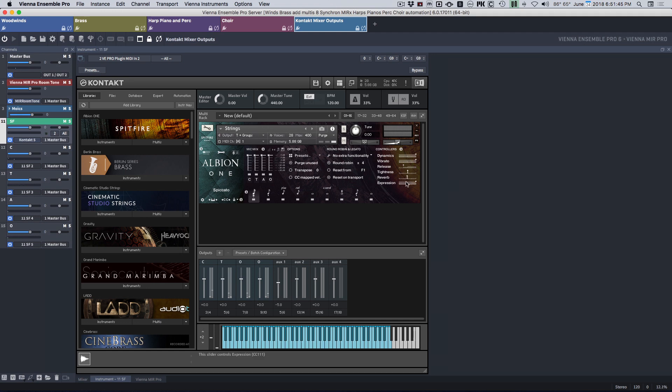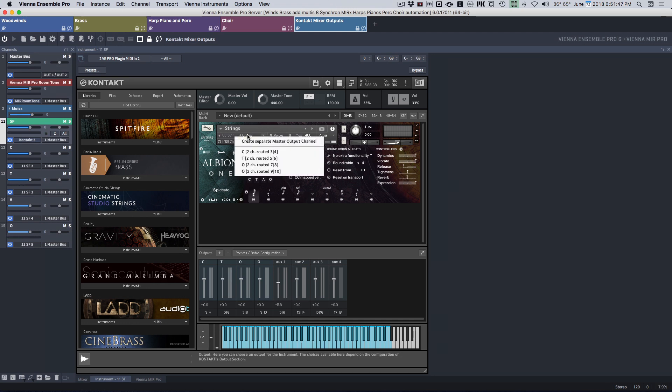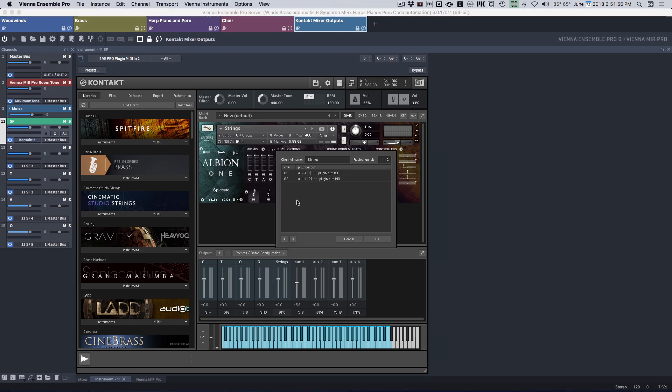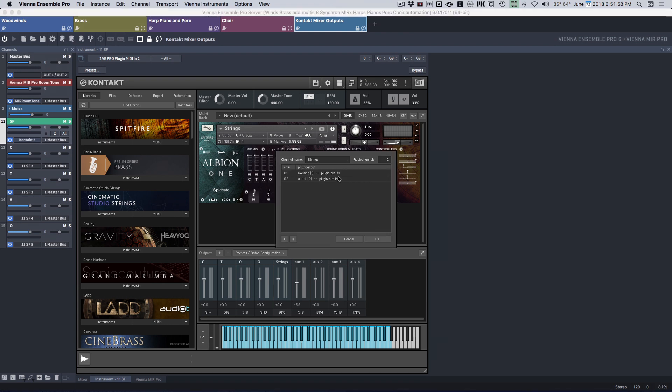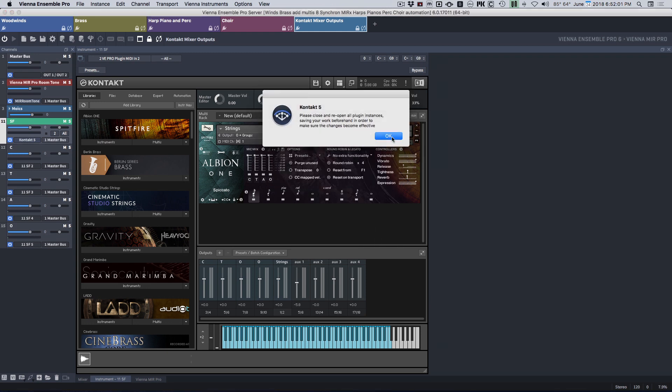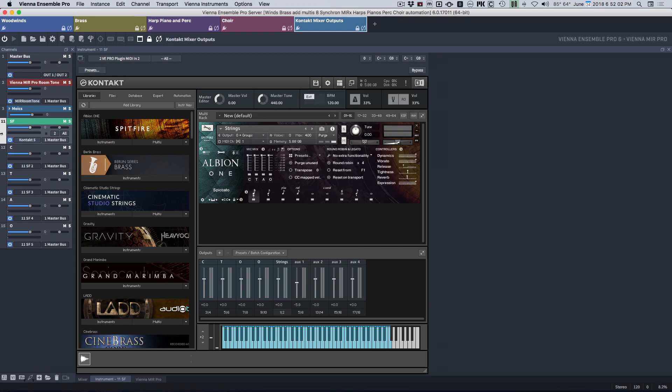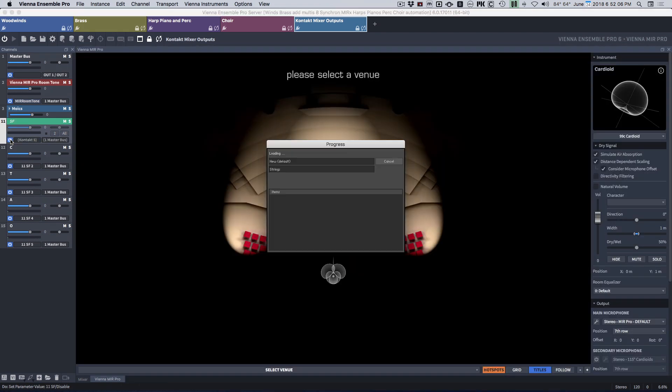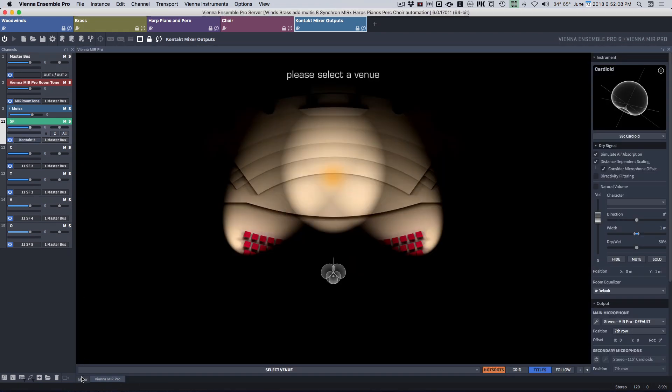Okay, so what you need to do is go up to this output and create separate master output channel, and set this to 1 and 2. It's going to give me the message that I need to restart Contact, which in this case just means disable and re-enable.